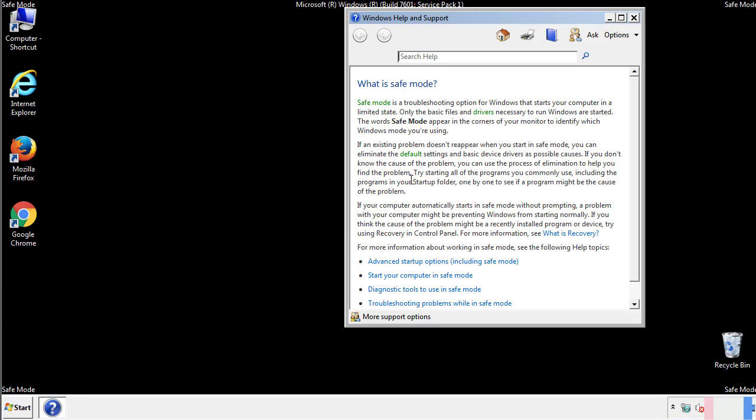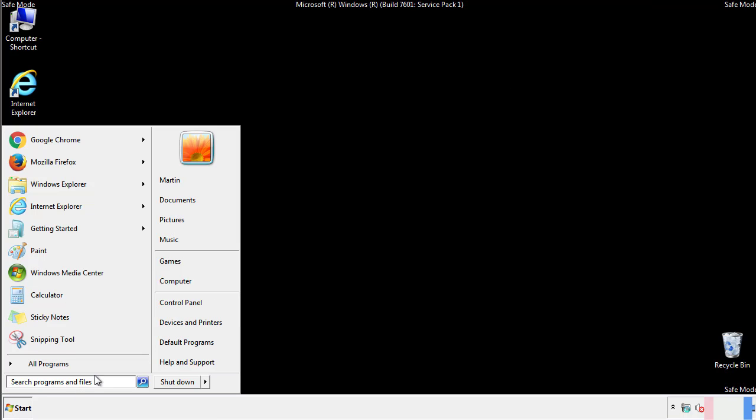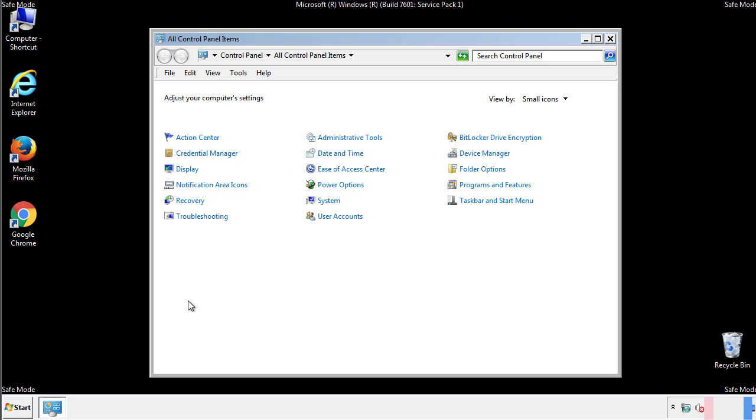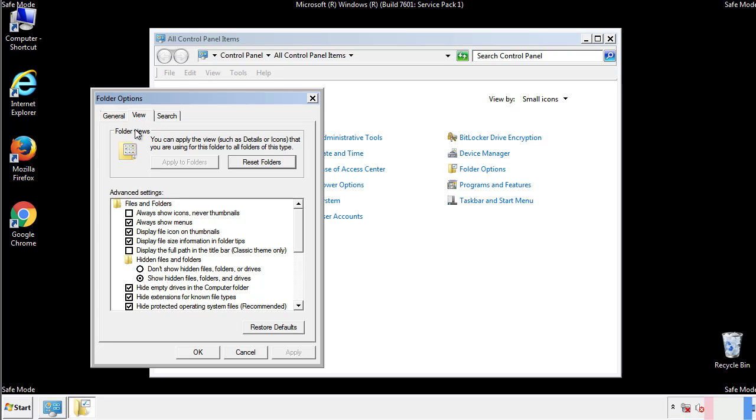Before we get started, we want to make sure that all the files and folders are visible. From the control panel, click folder options, view, and click the check box to make sure that we don't miss anything.